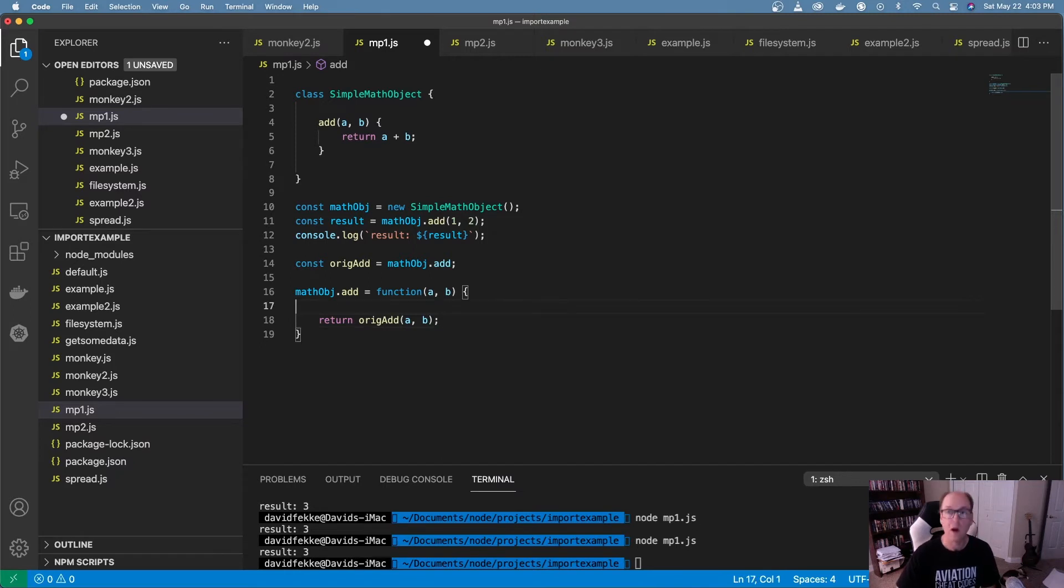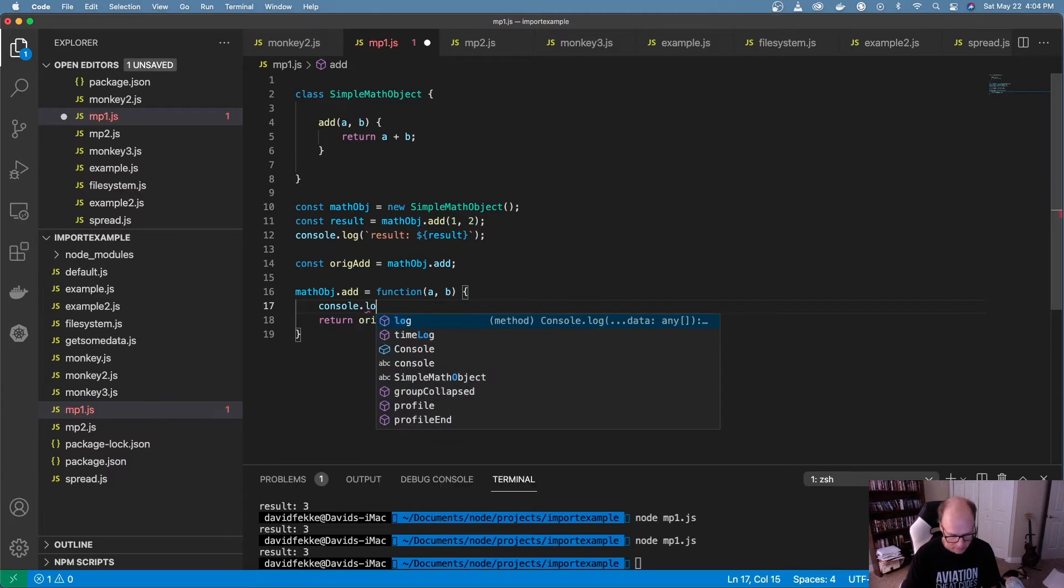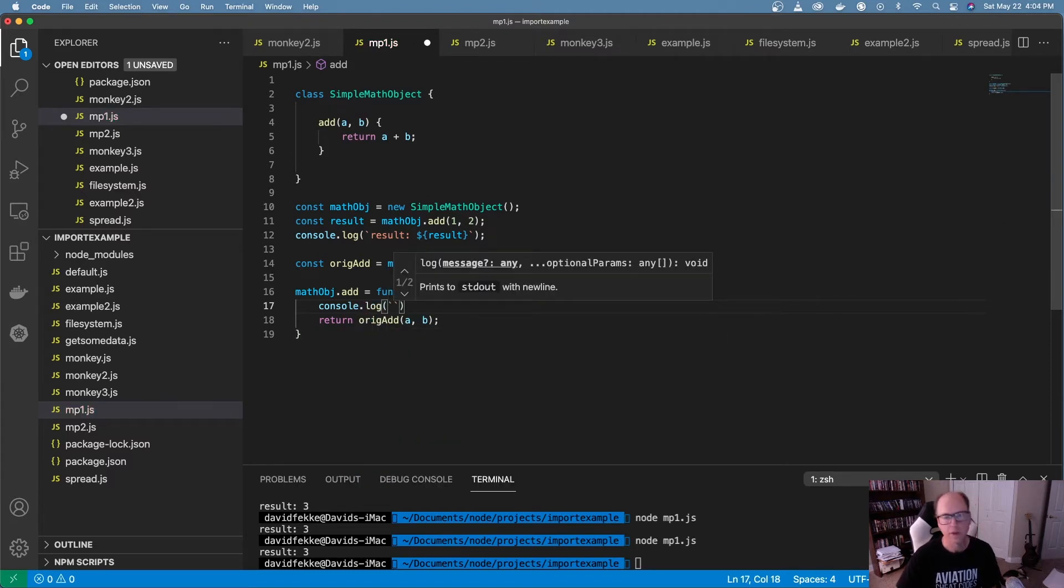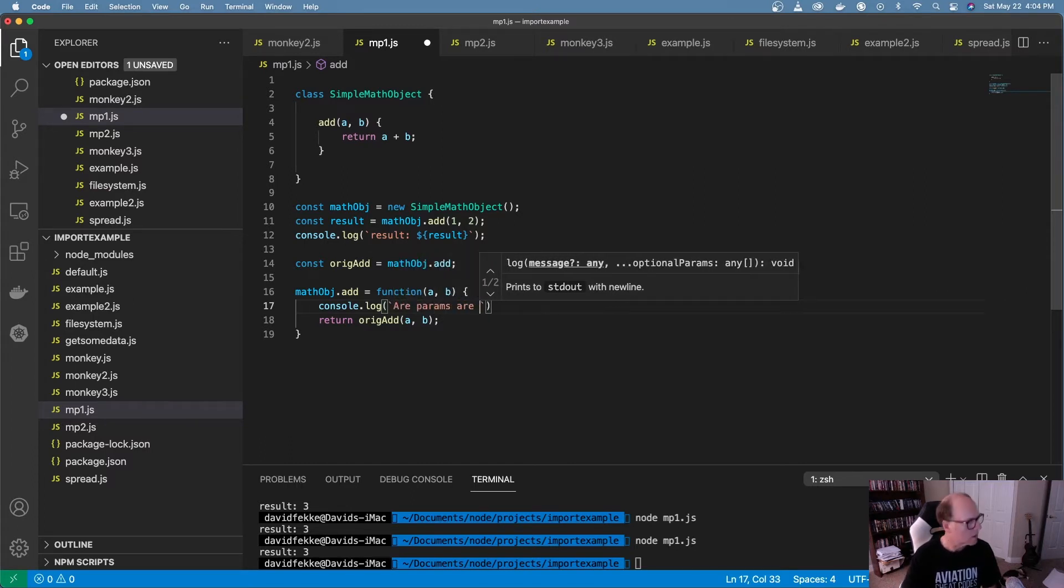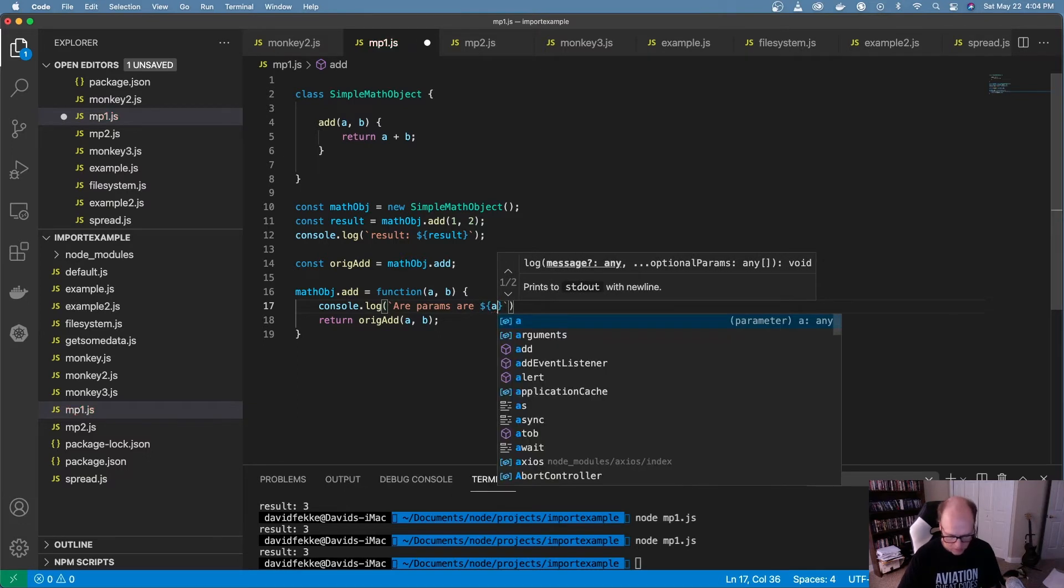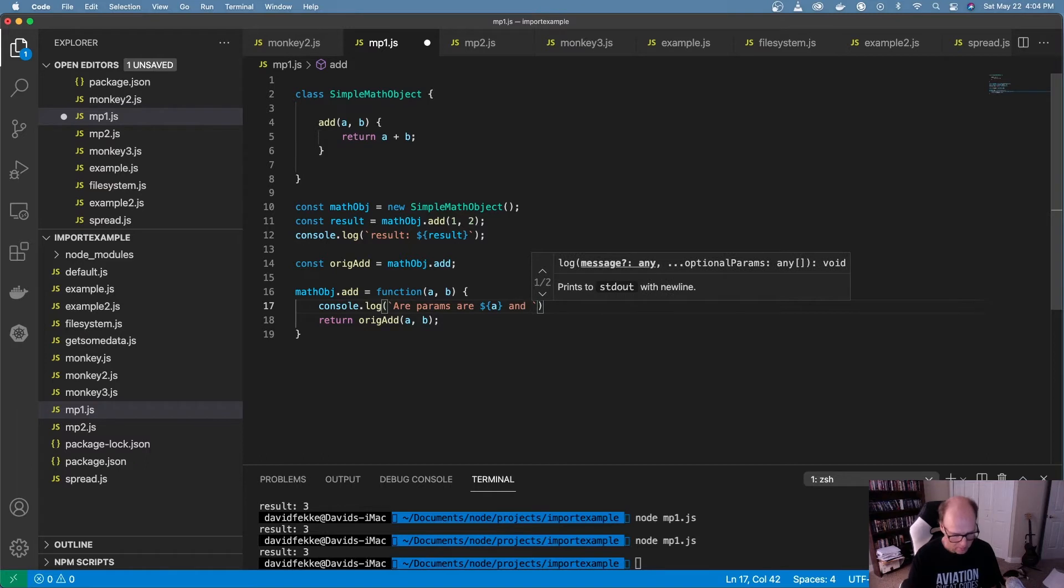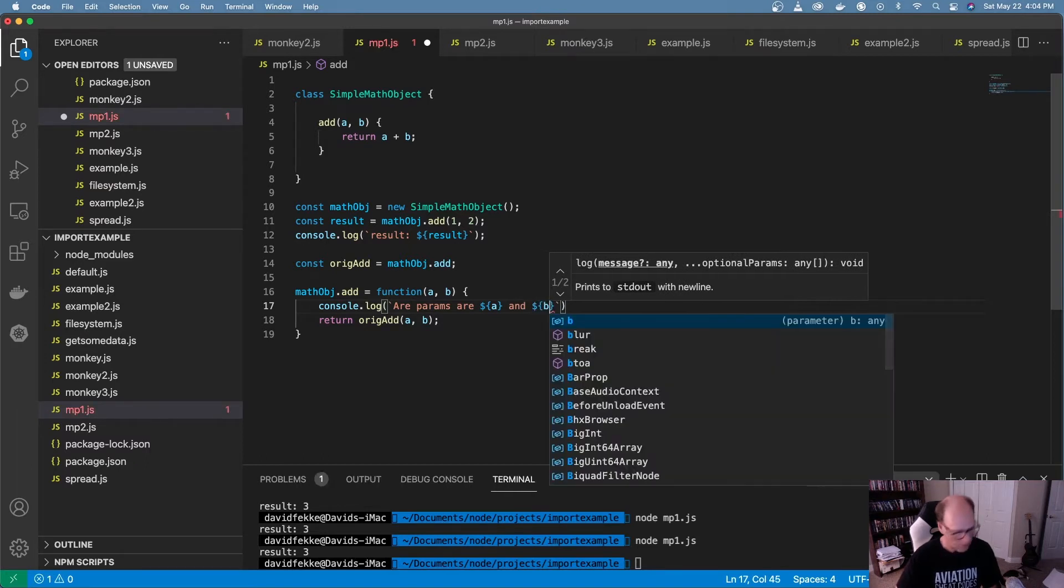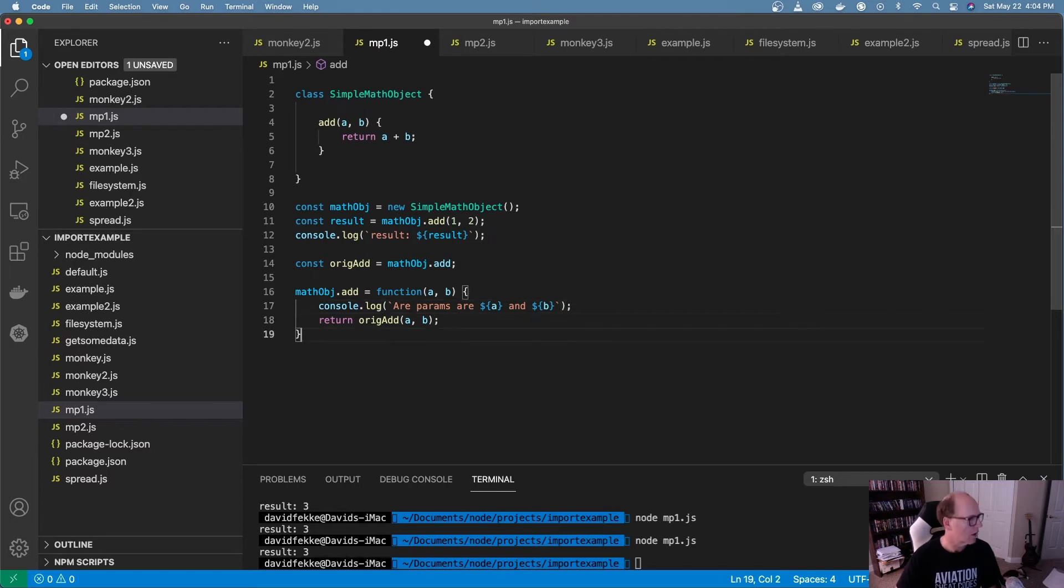And now let's return it out, but I want to add some logging in here. So what I'm going to do is I'm going to come over here and I'm going to say console dot log. And let's say I just want to make a copy of those parameters.